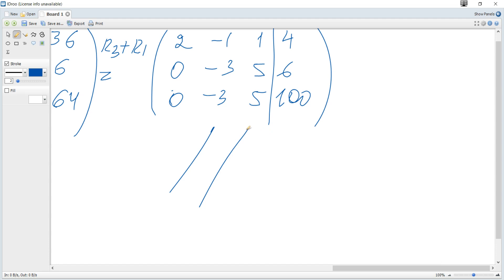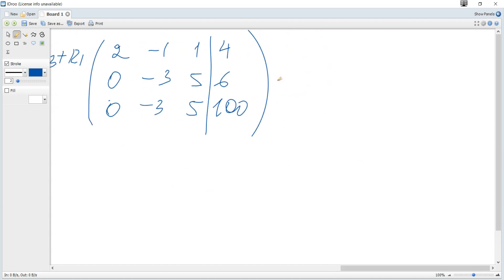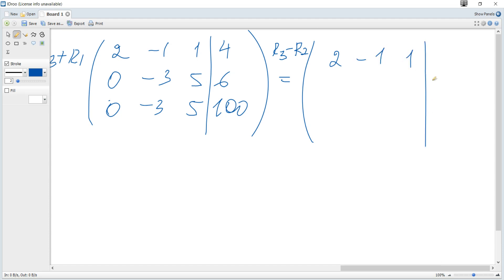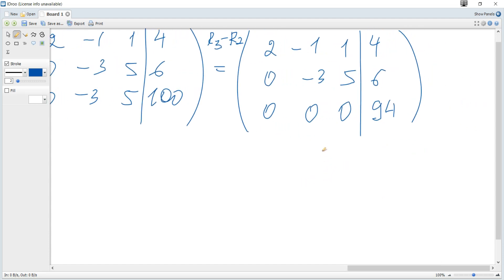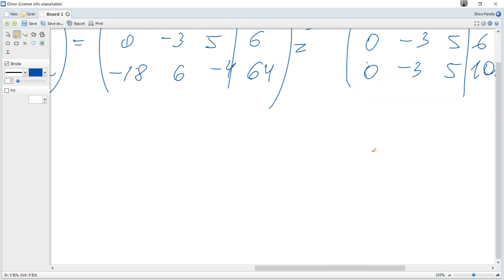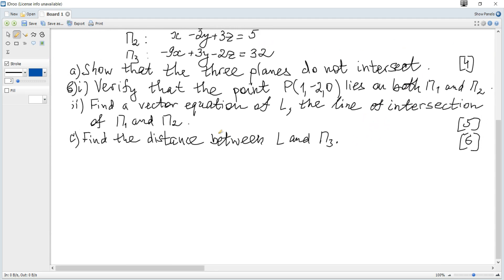Since these coefficients are equal but the constant terms differ, plane 2 is parallel to plane 3 but they do not coincide. To show this precisely, computing row 3 minus row 2 gives 0, 0, 0 with a non-zero right-hand side, which implies there is no unique solution — in fact, no solution at all.